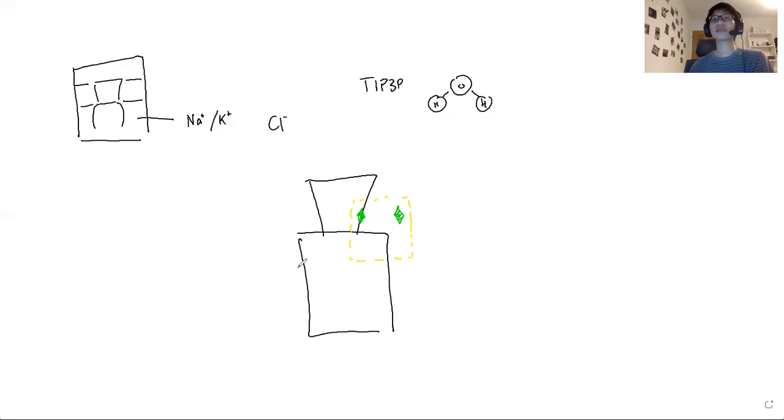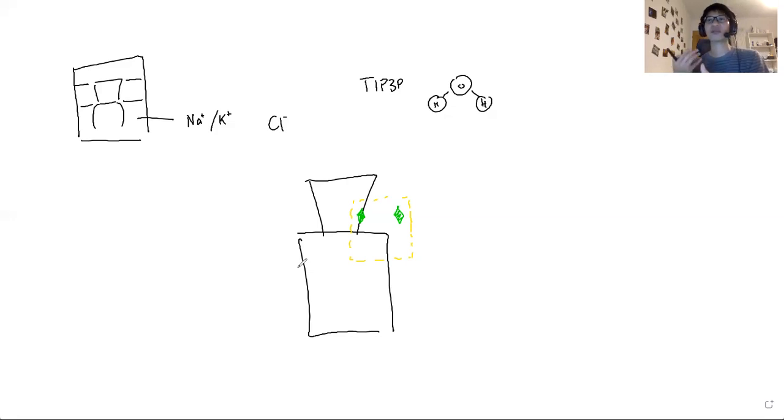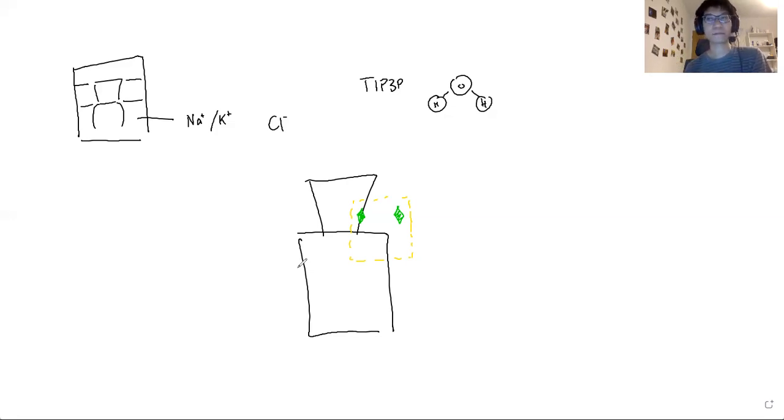What you usually see is that these recapitulate the drug binding site you obtain in a crystal structure really well. And when you run simulation, you get a very stable binding of a drug in the binding site.